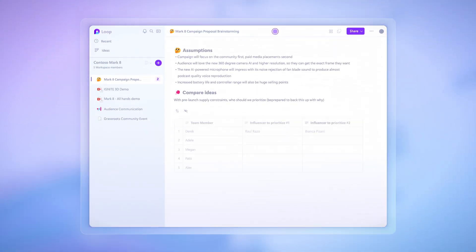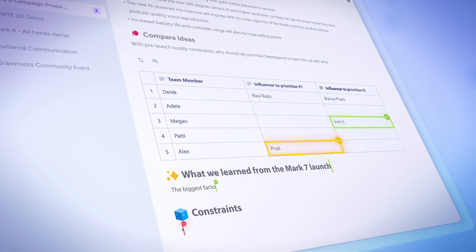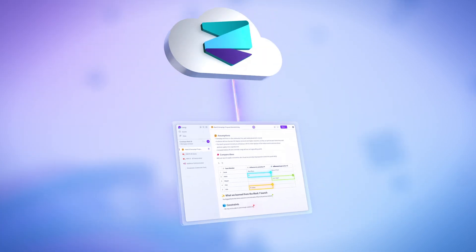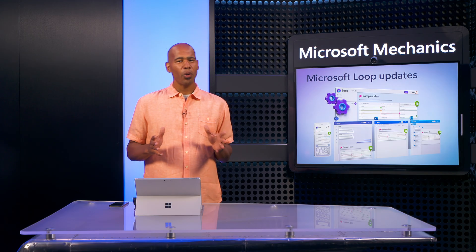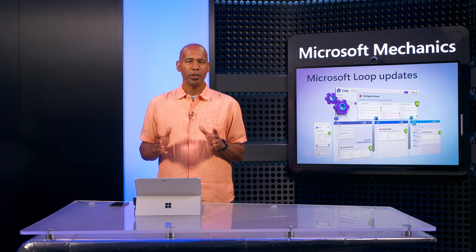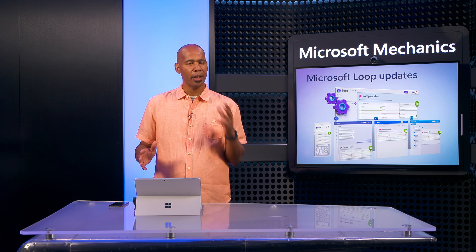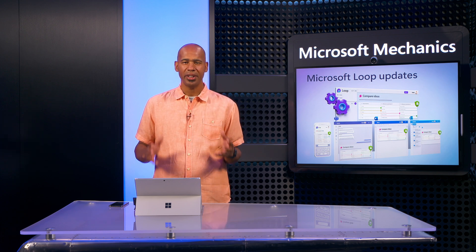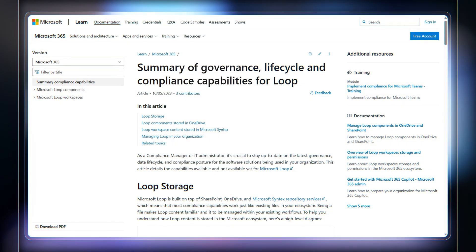On the other hand, content that is created using the Loop apps are stored in the Microsoft Syntex repository services. If you're not familiar with this location, it's automatically deployed and included with your Microsoft 365 subscription, like SharePoint, to store files. Overall, this ensures that Microsoft Loop shares the same data security and compliance capabilities as SharePoint and OneDrive.